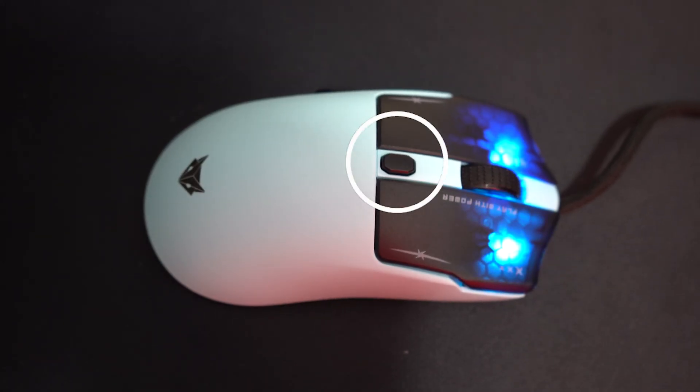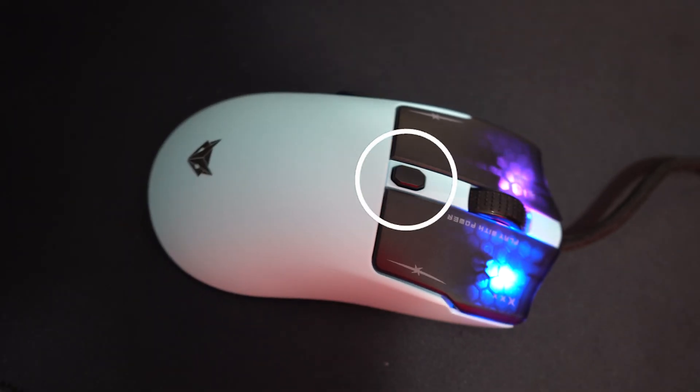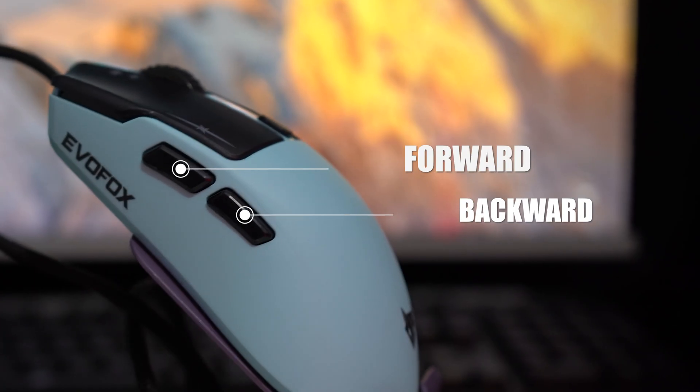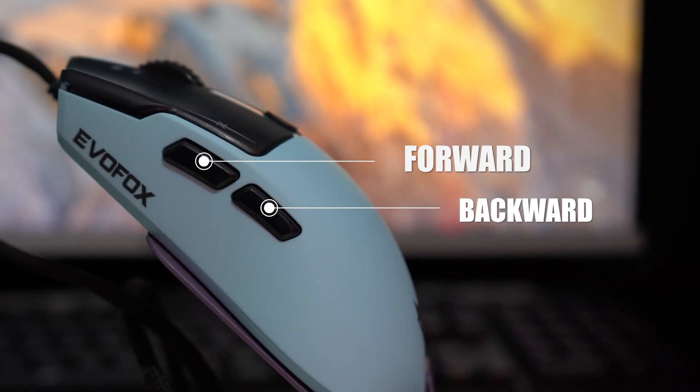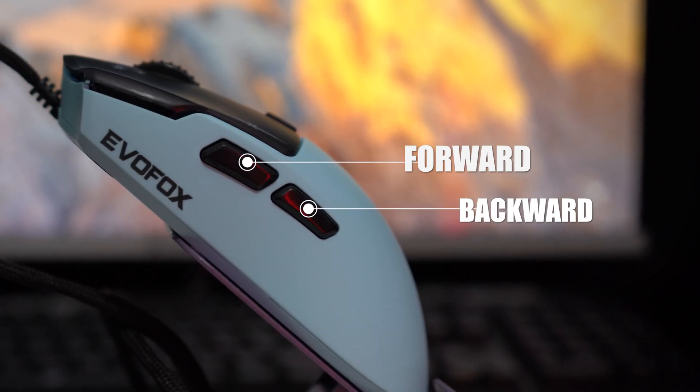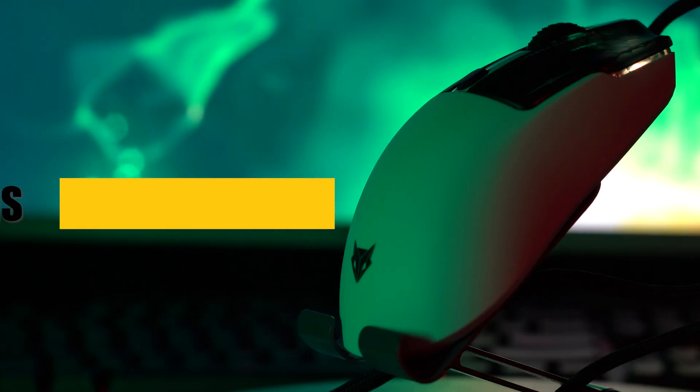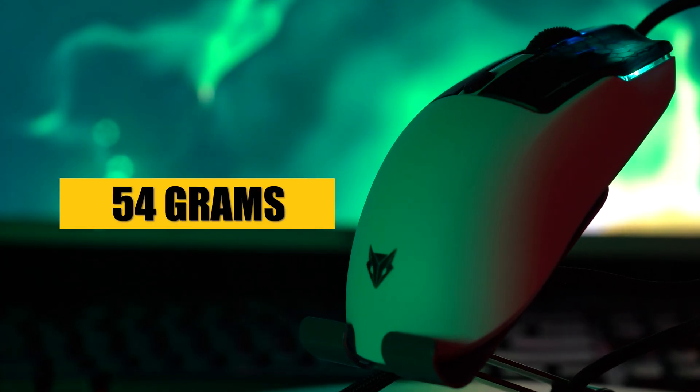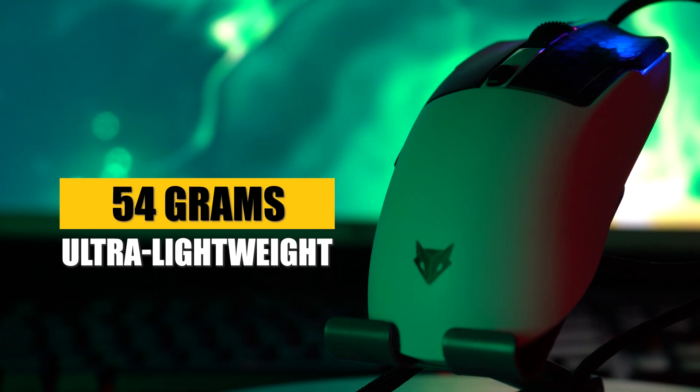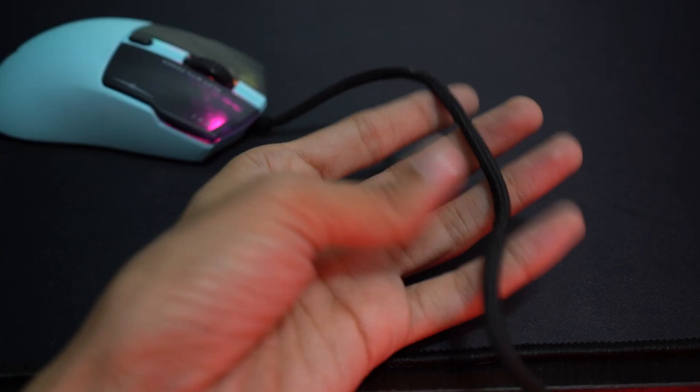The DPI button lets you adjust on the fly, while the forward and backward buttons make navigation seamless. Weighing just 54 grams, it's ultra-lightweight for effortless control.